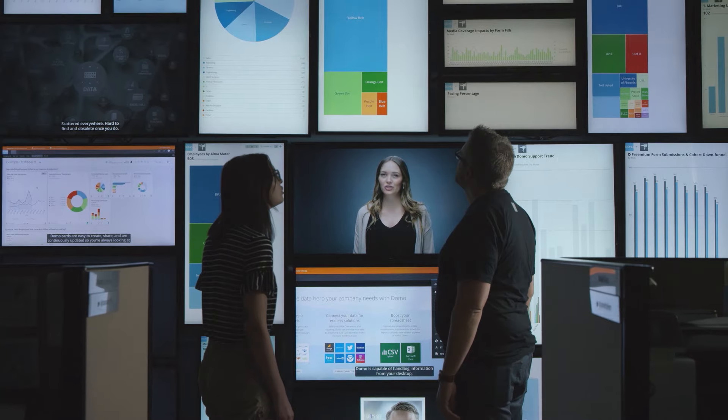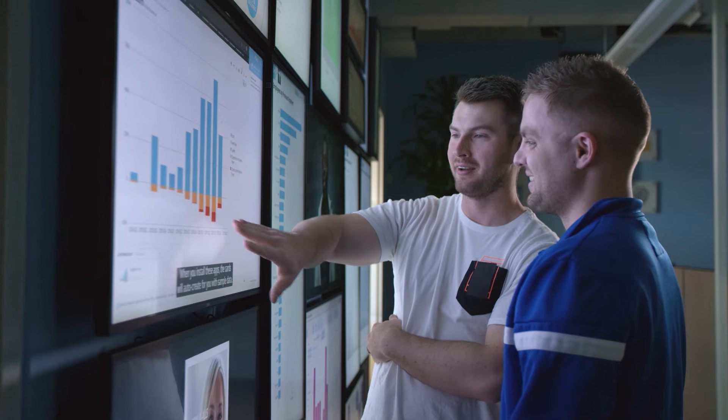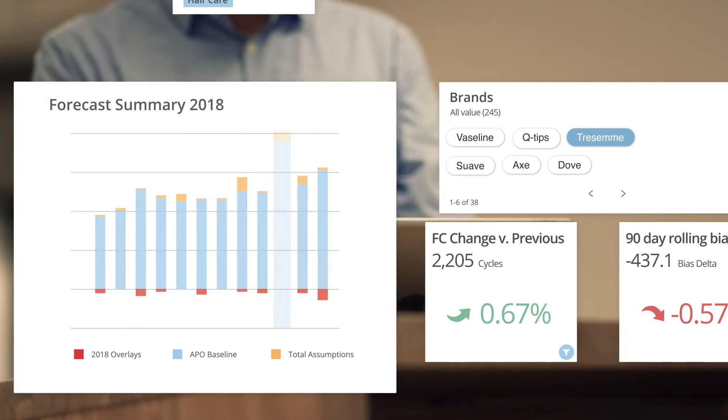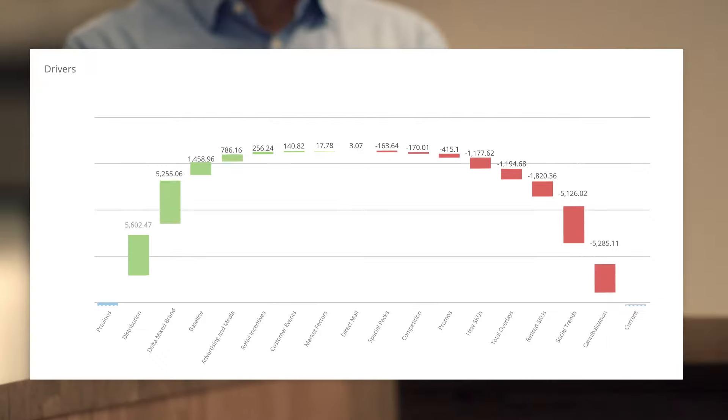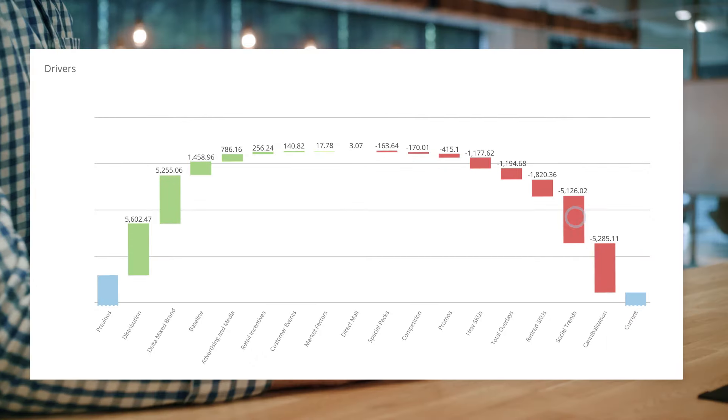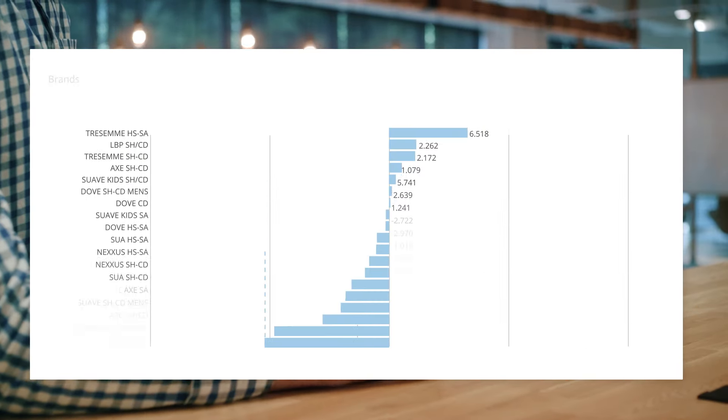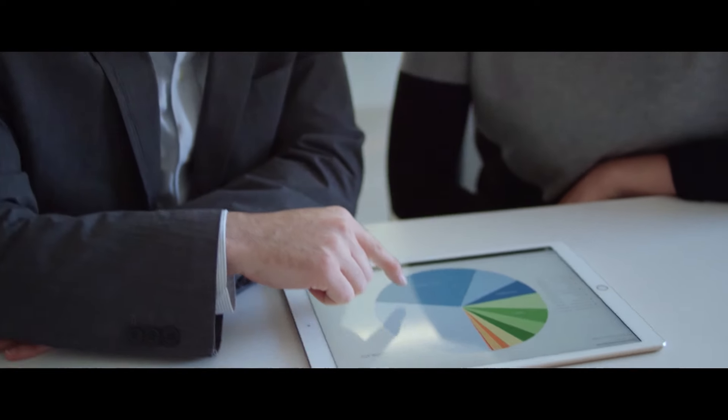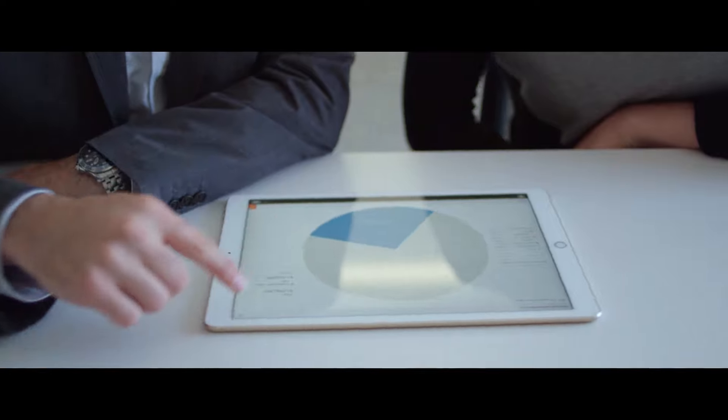Domo can do things that no other single technology solution can do. It's a data agnostic platform that connects data throughout your enterprise, leveraging your existing infrastructure.